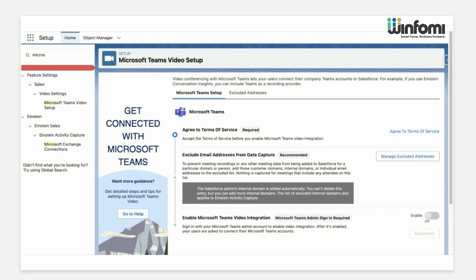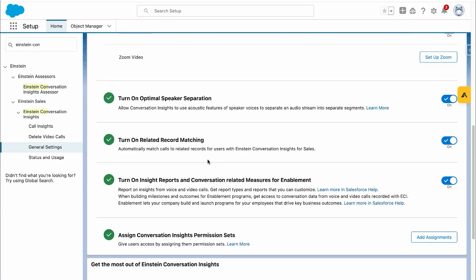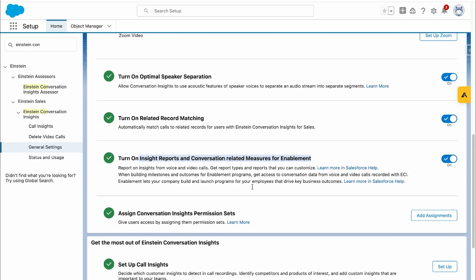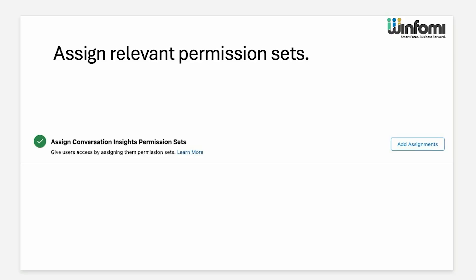The next step is turning on the additional conversation insights features. When we scroll down, there are different features available: optimal speaker separation, related record matching — which matches the related Salesforce record to the video or voice recording — training on the insight report, and conversation-related messaging visible in dashboards and reports. These are the additional insights features that we need to enable.